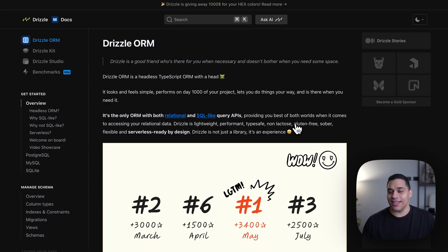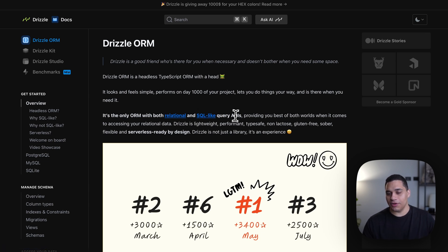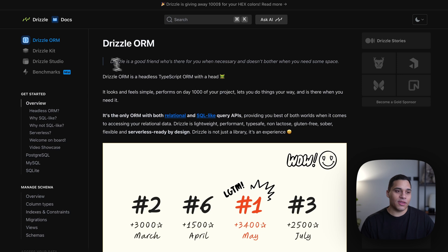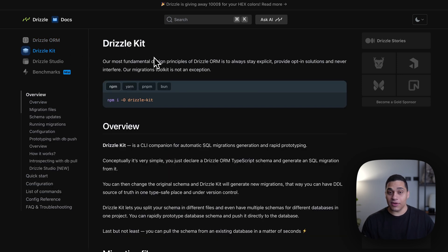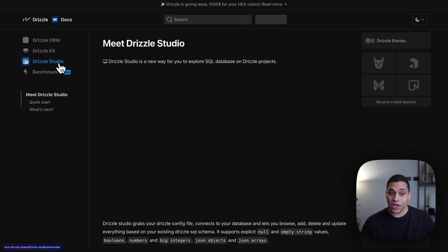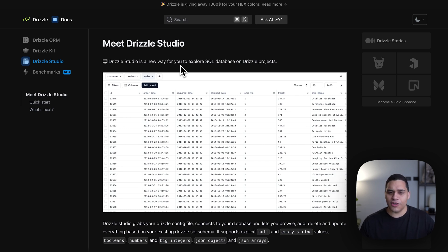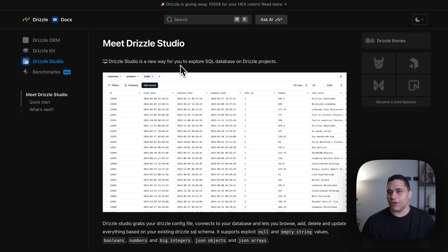Drizzle has three components: the ORM itself, which offers both a relational and SQL-like query APIs. There is Drizzle toolkit, which is Drizzle's migrations toolkit, so you use it to generate database migrations, and there's Drizzle Studio, which is a GUI for exploring the data that's inside your database.